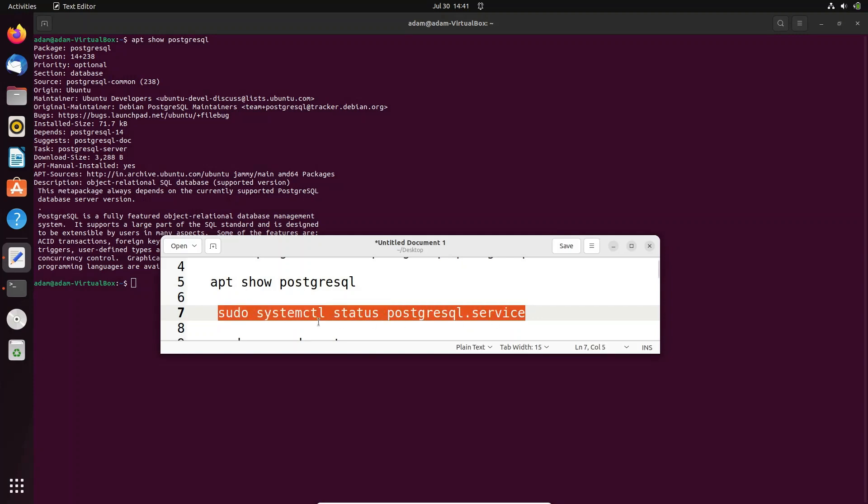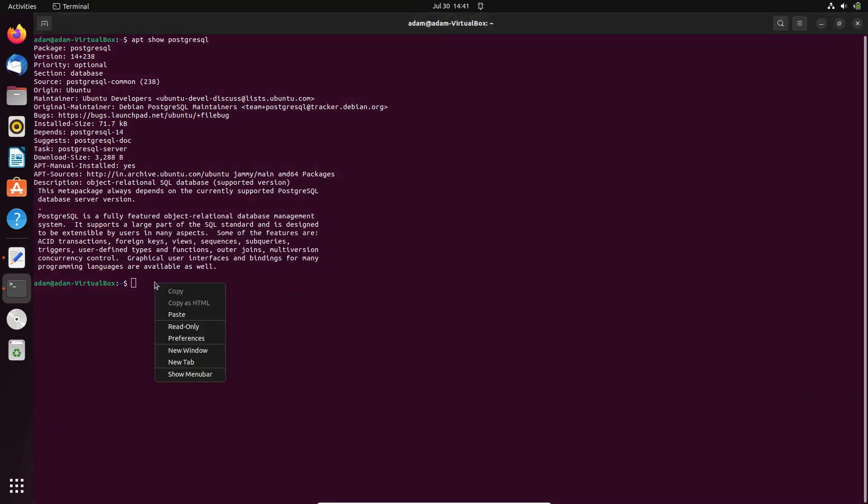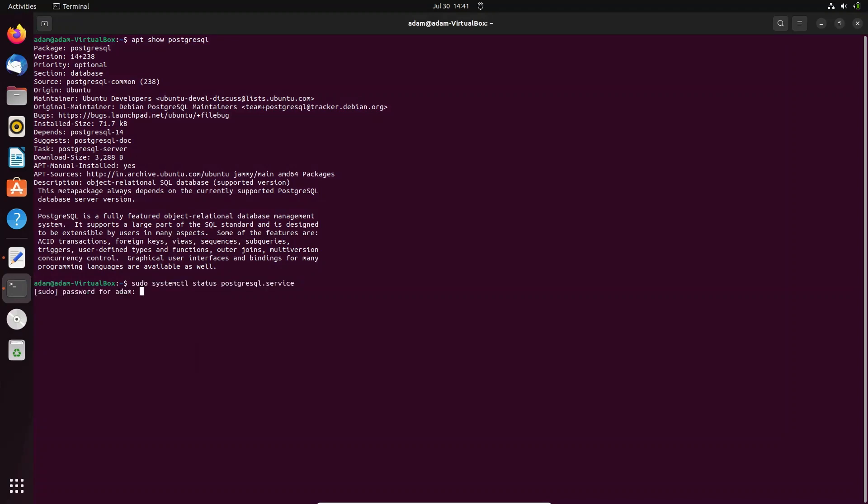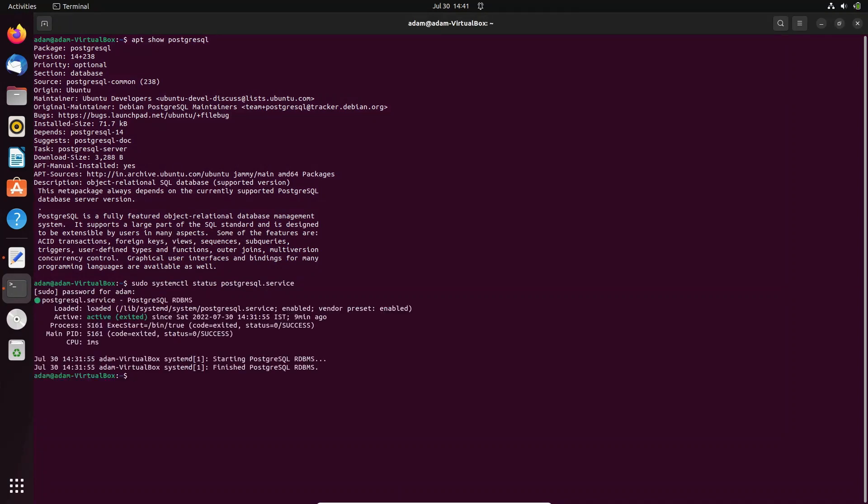For this one, we need to use this command. Press enter, give the password, then you can get this output. This is active and exited, now success, so it's working. Here you can see the status is now enabled.